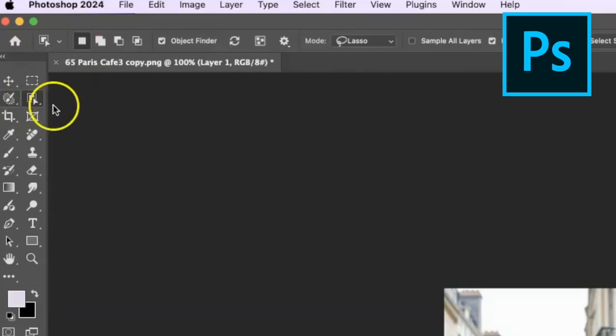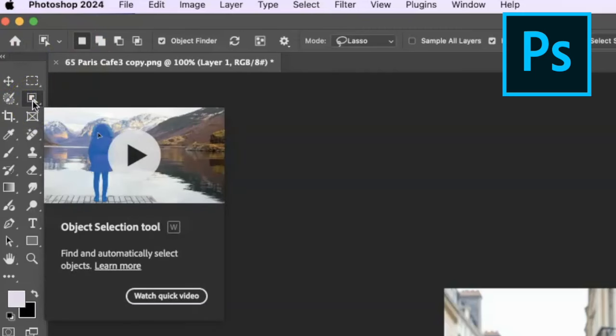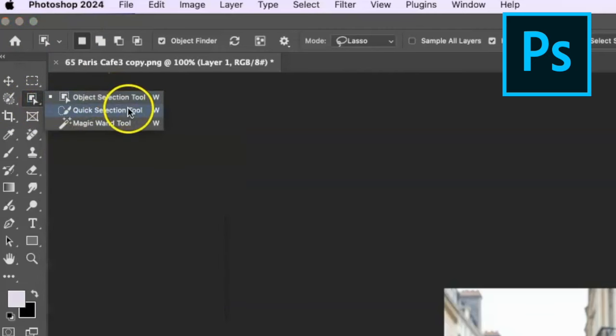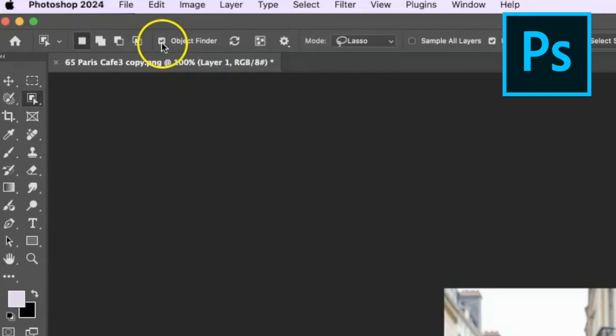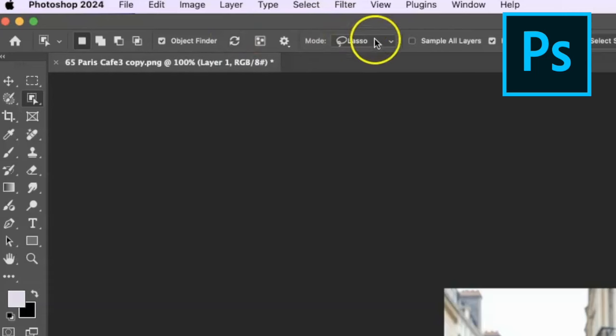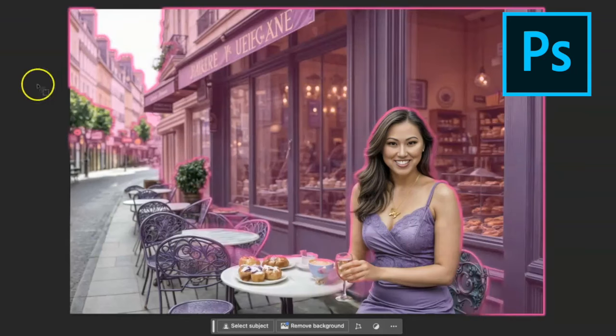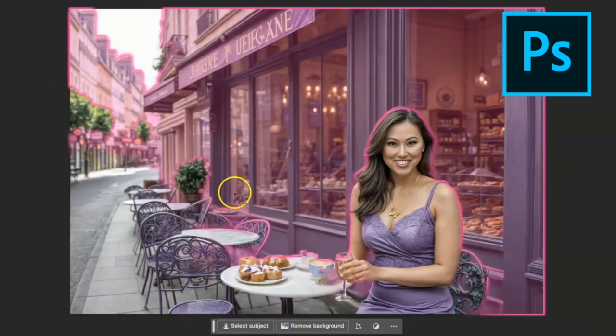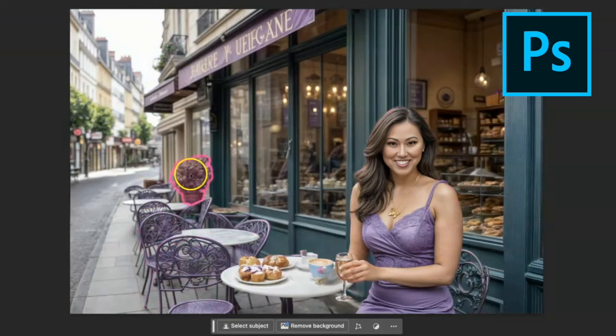In here if you go to your toolbar there's an object selection tool. As you see object selection, quick selection, magic wand, they're all kind of grouped together here in the toolbar. We're going to do object selection and over here this object finder you want to make sure it's checked on. I don't know if it makes a difference if it's off but I've always just left it checked on and then for mode I'm going to say lasso.